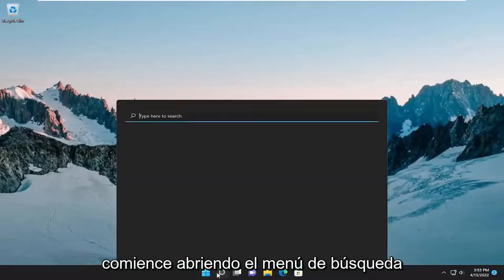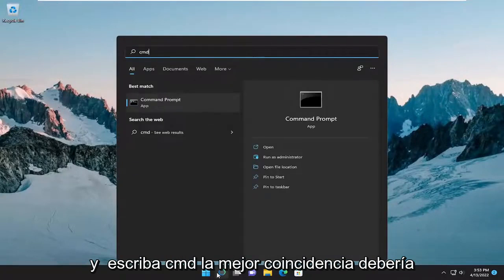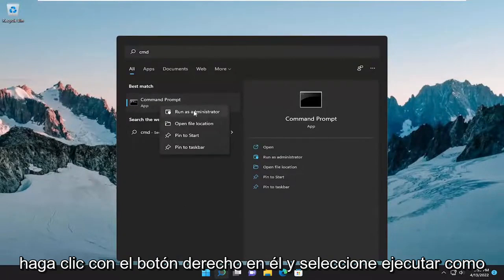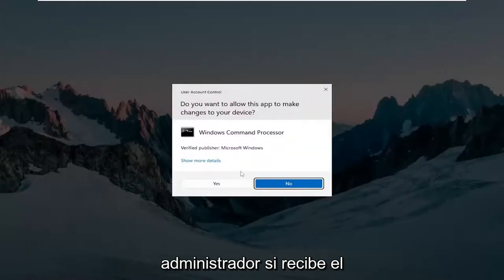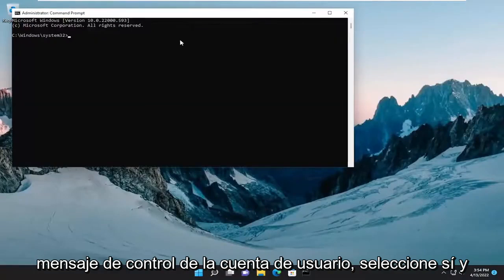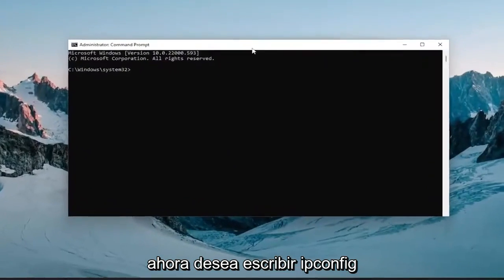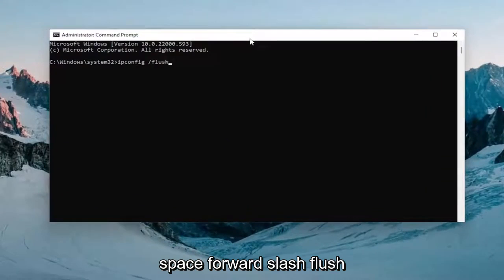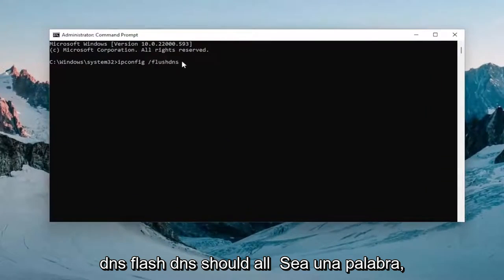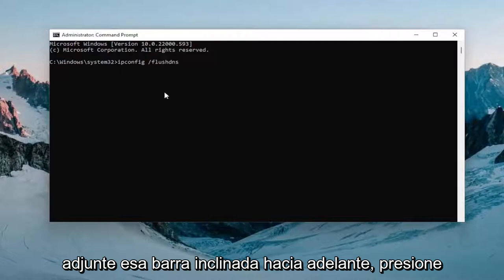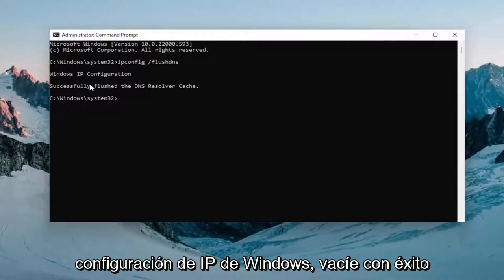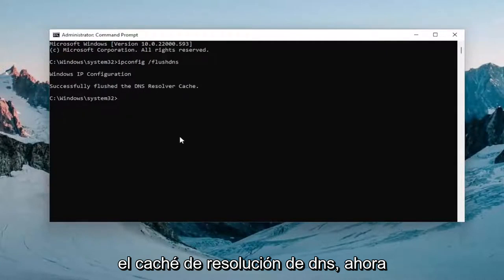Start off by opening up the search menu and type in CMD. The best match will come back with Command Prompt — go ahead and right-click on it and select Run as Administrator. If you receive the User Account Control prompt, select Yes. Now you want to type in ipconfig /flushdns — flush DNS should all be one word attached to that forward slash out front. Hit Enter on the keyboard; it should come back with "Windows IP configuration successfully flushed the DNS resolver cache."